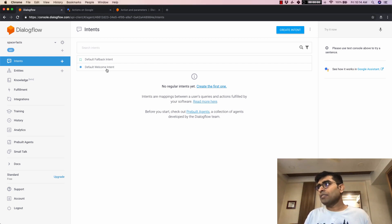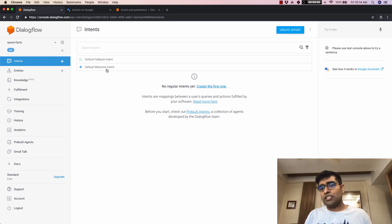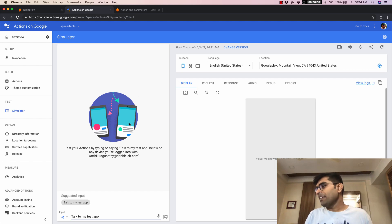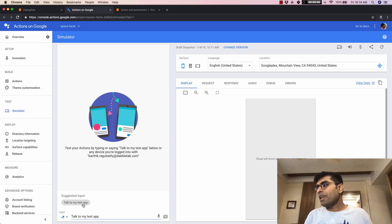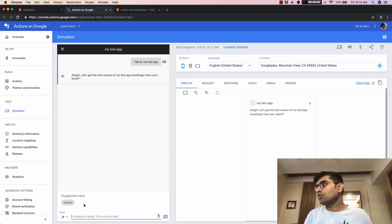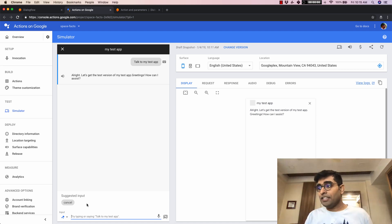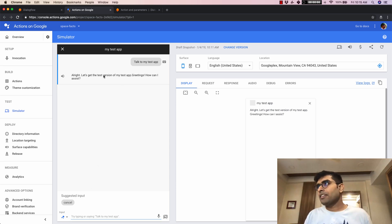The default welcome intent gets triggered when the user interacts with your agent via one of the one-click integrations available. I have my simulator open here, and you can see there's something called 'talk to my test app.' When I click on that, it responds with 'Greetings, how can I assist?' — so this is the welcome intent.